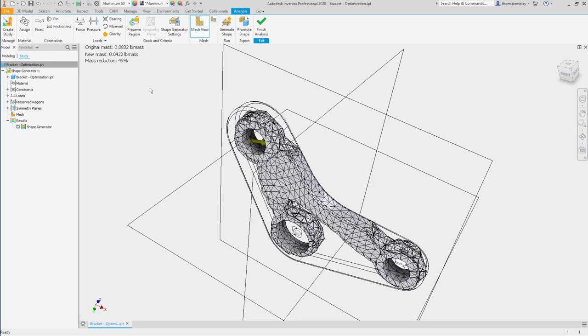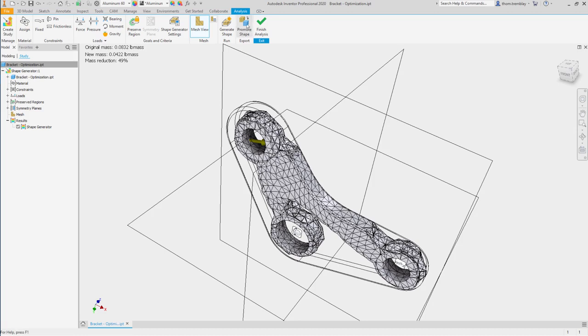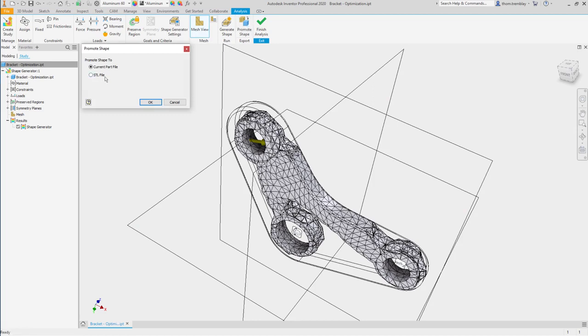Now, let's take that mesh and promote it into the model. If we want, we can export it to an STL file, but in this case, we'll go ahead and promote it into the current part file.